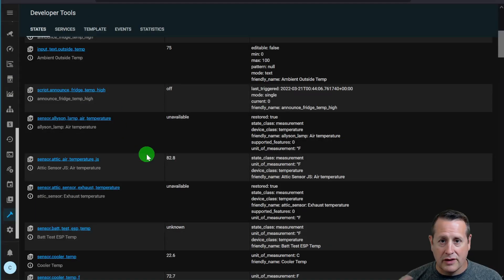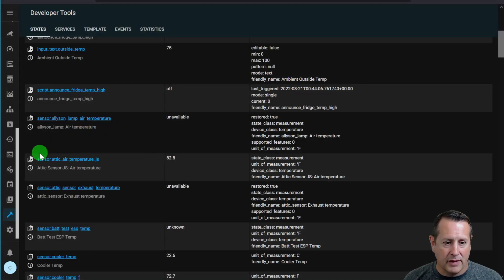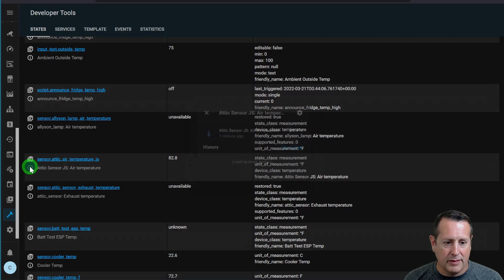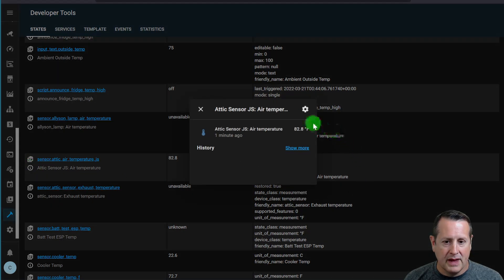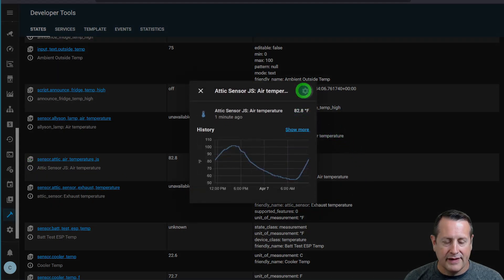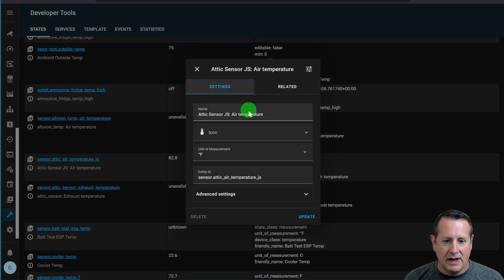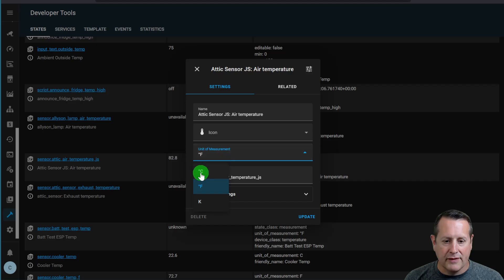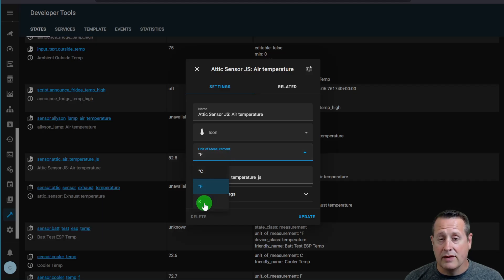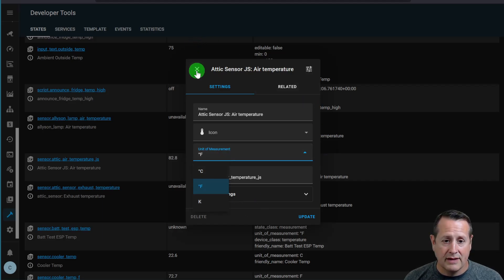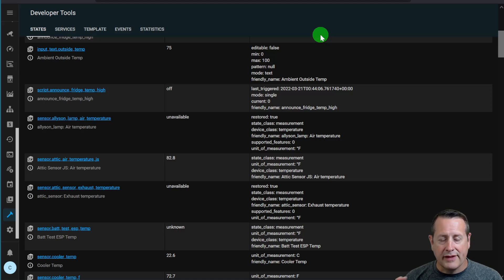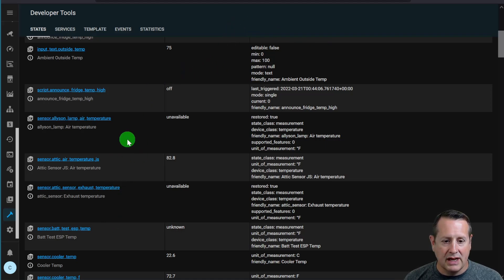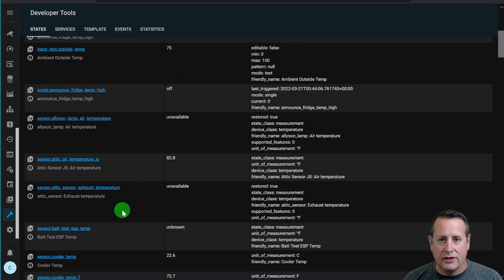Go under Home Assistant under the sensor itself. And I'll just pick it from this list here under developer tools. Click on the settings here. And then I can change the unit of measurement from Celsius to Fahrenheit or even Kelvin if you feel like you want to use that. So that's a really cool feature to allow you to change individual devices or entities to the unit of measurement that you want them to be.